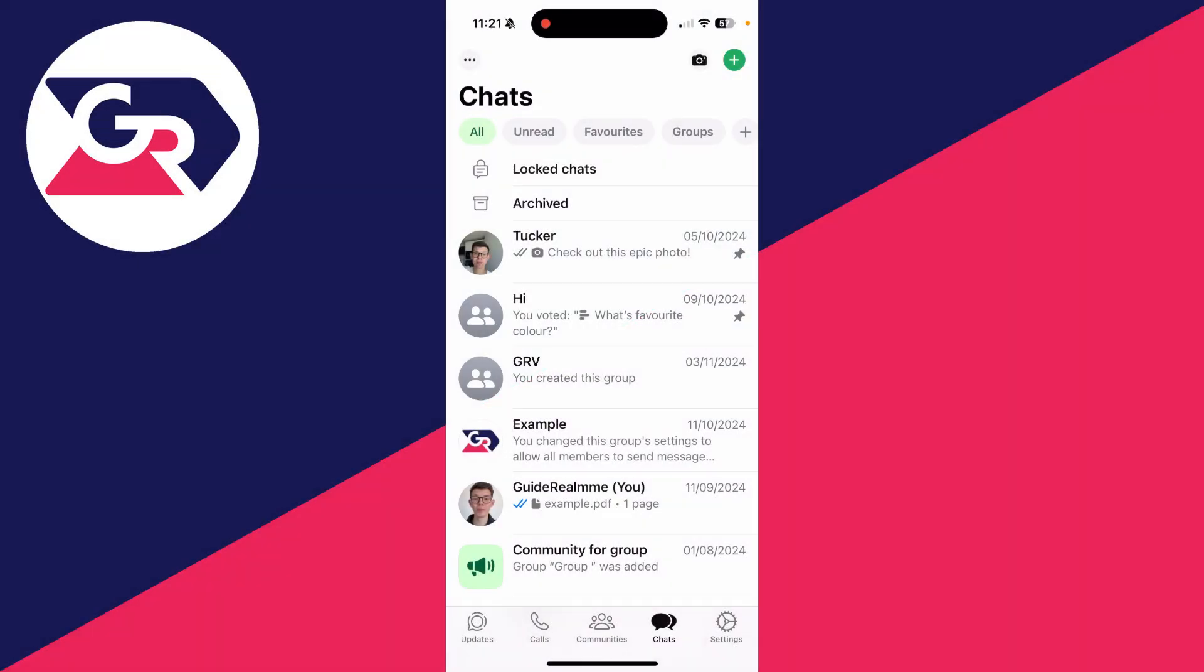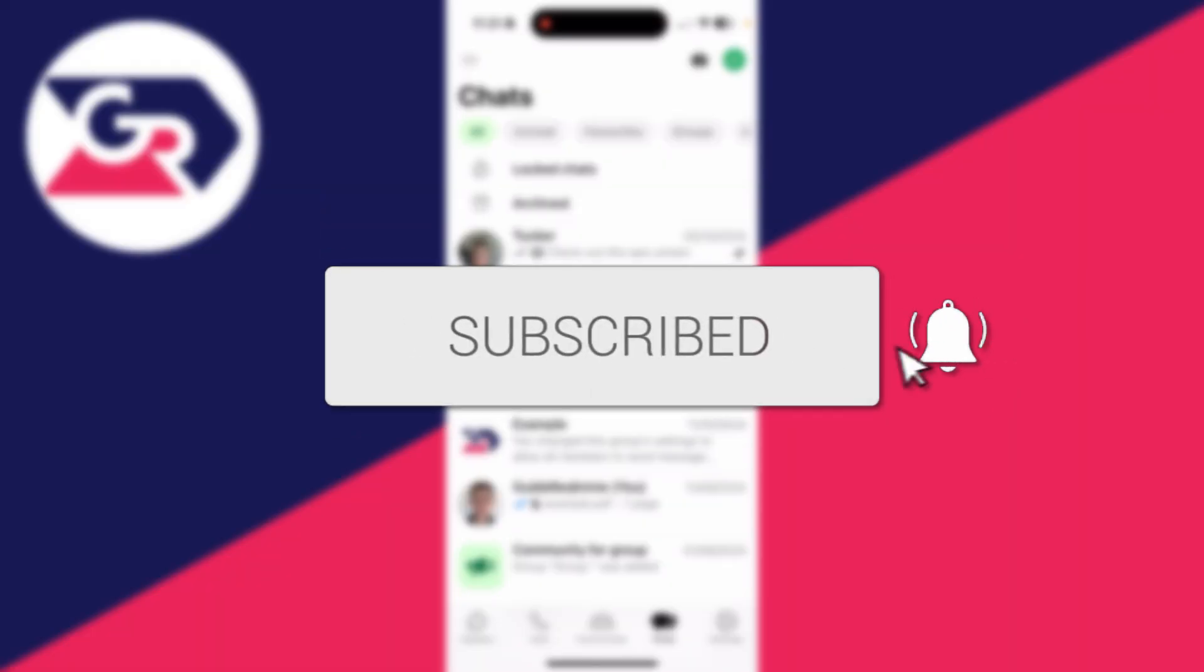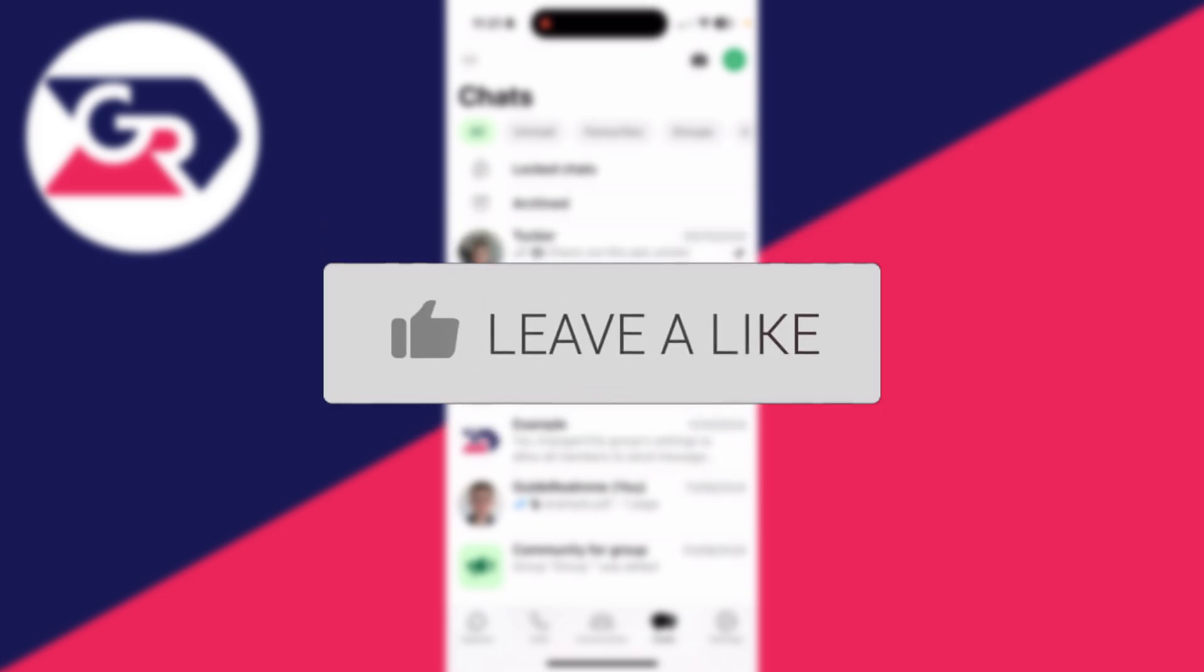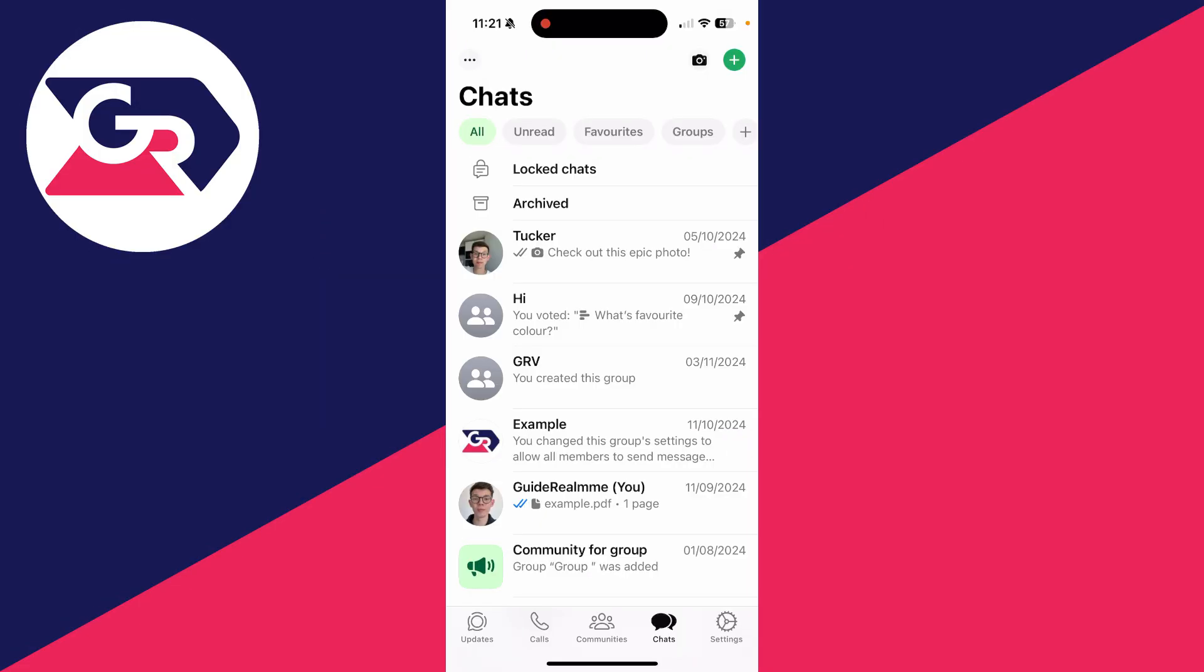We'll guide you through how to fix WhatsApp not working on an iPhone. If you find this guide useful, then consider subscribing and liking the video. This can be super annoying. Make sure you watch the full video so you can try the different fixes, as of course there are different problems you may be facing. So let's get started.